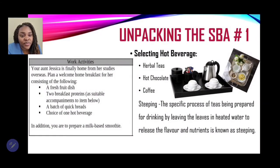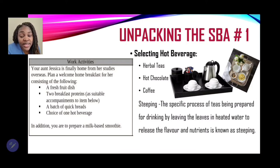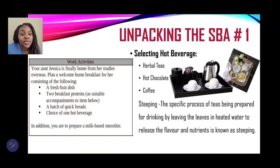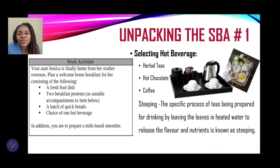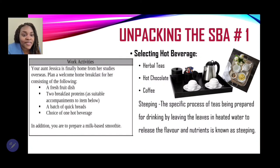For the hot beverage, you can have herbal teas such as mint or lemongrass, hot chocolate, or coffee. It's very important to use the correct method when preparing hot beverages. One such method is steeping — a specific process of preparing tea by leaving the leaves in heated water to release the flavor and nutrients.